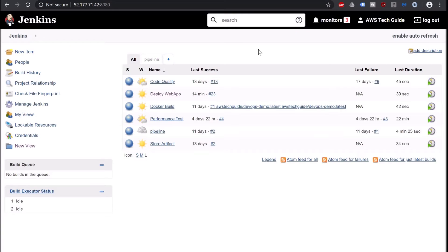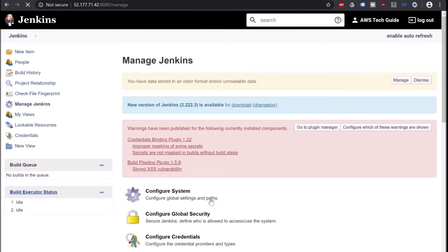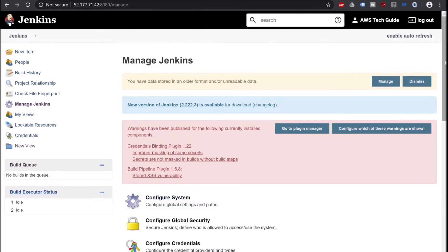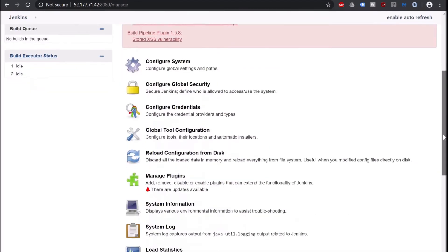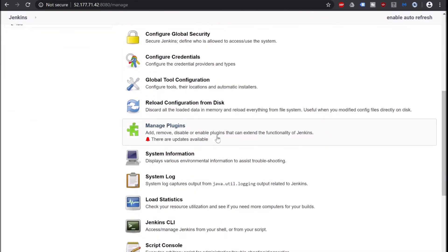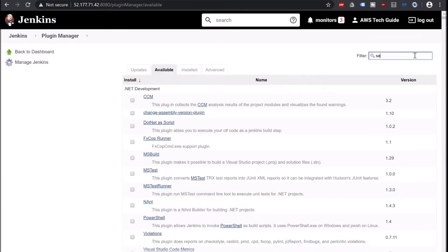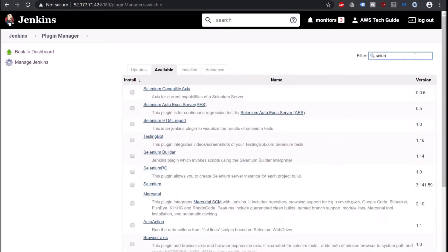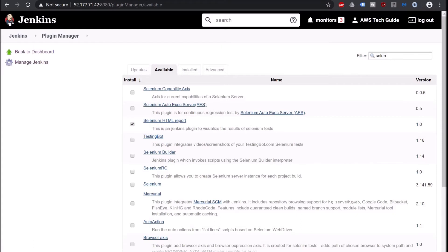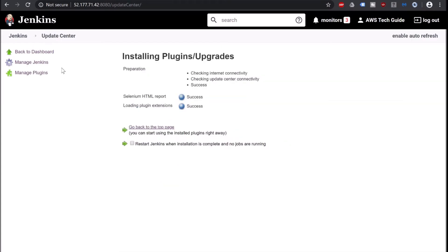Here I am at my Jenkins dashboard. It is up and running. The first thing we have to do is install one plugin to integrate Selenium HTML report. So go to Manage Jenkins. Scroll down, click on Manage Plugins. Go to available, search Selenium here, and you will find Selenium HTML report. Click on install without restart. It has installed. Go back to Jenkins.